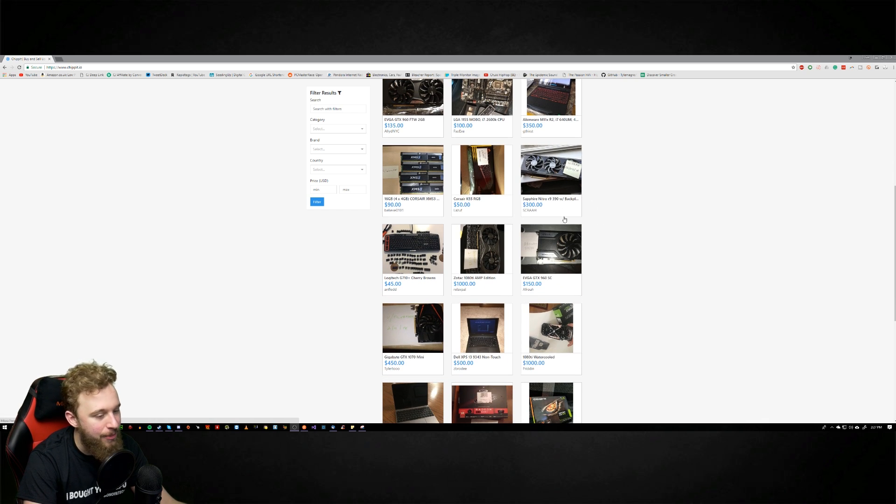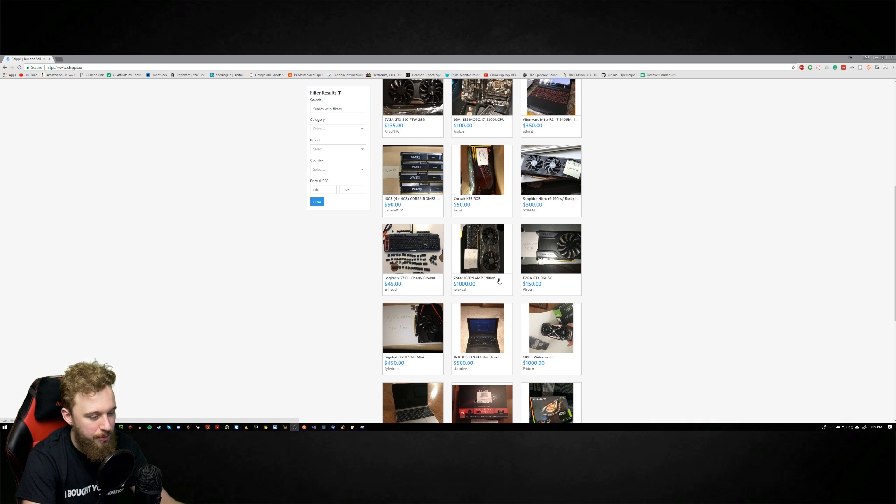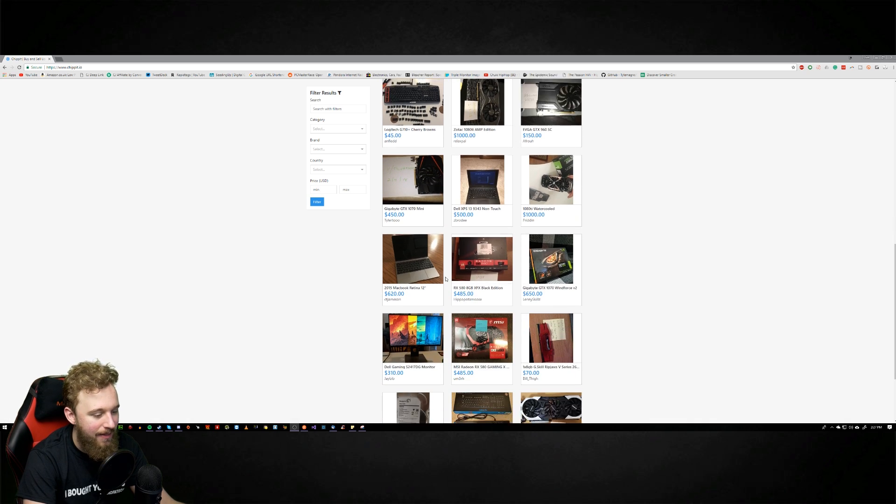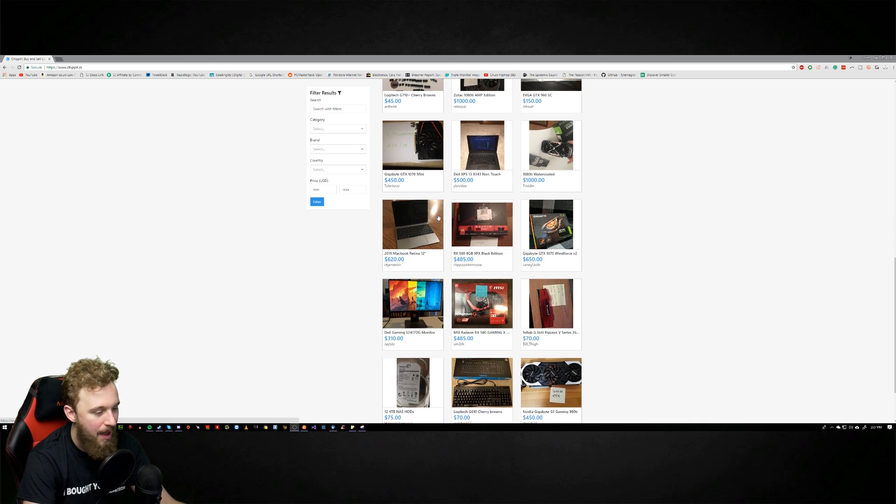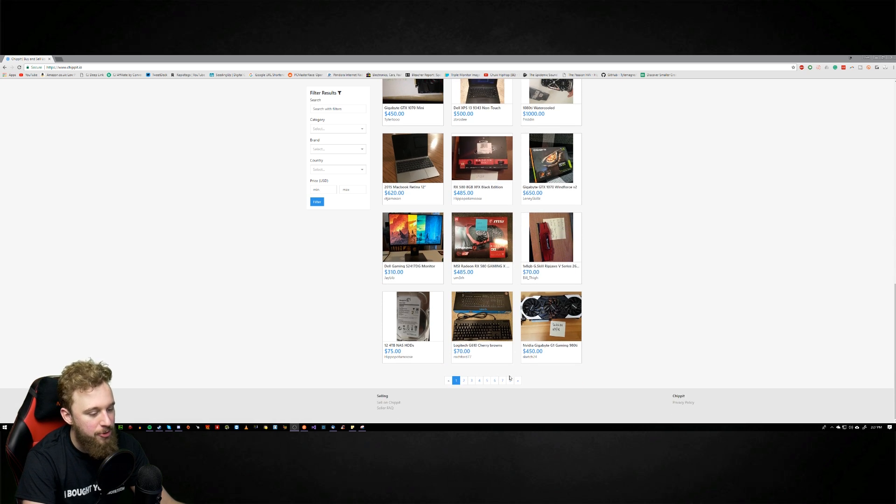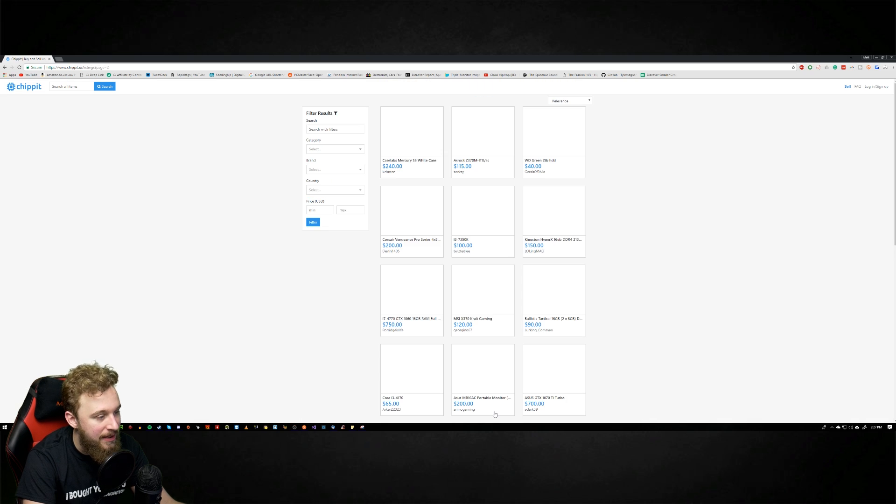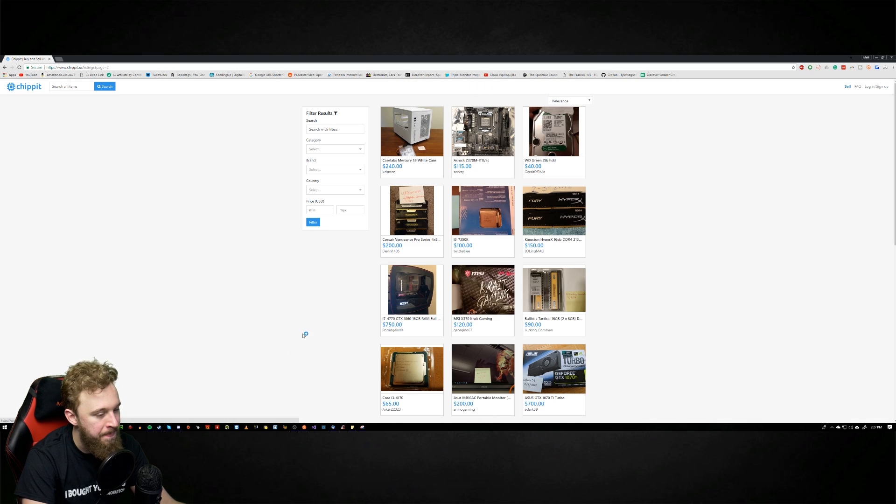We got R9 390s, we got keyboards, we got GTX 1080 Ti's, we got laptops, we got MacBooks. People have been posting on this site for a while and you can tell that there are a lot of listings.